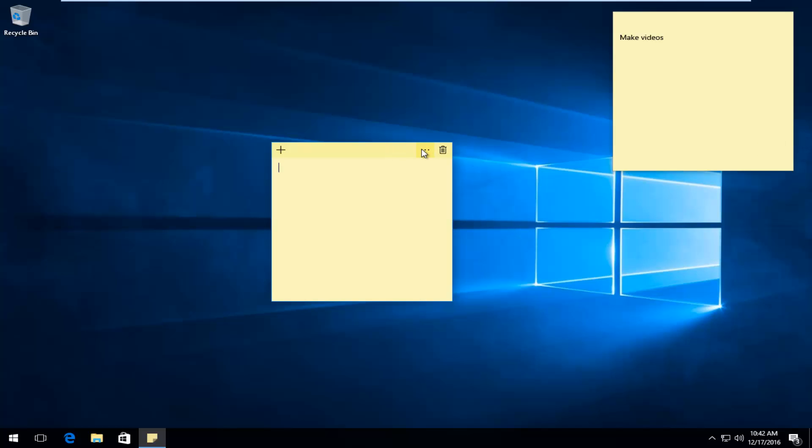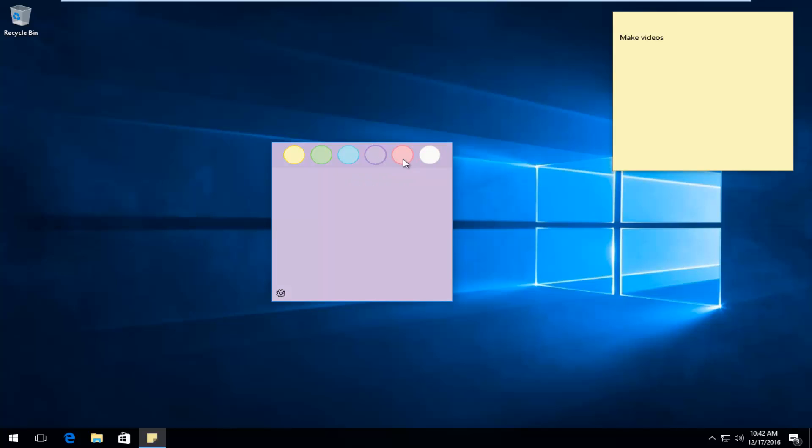If you see these three little dots up in the top right, right next to the trash can icon, if you left-click on that, it'll give you different color options for the Sticky Note, which is kind of nice.